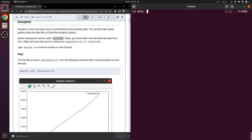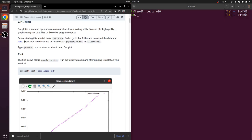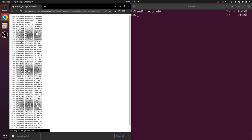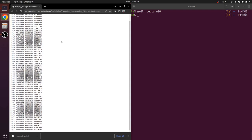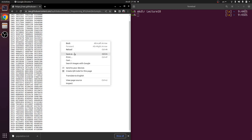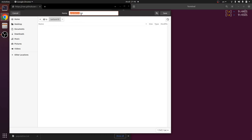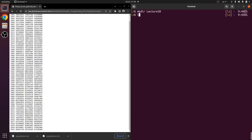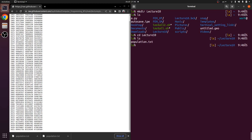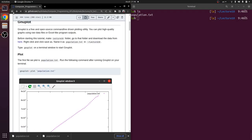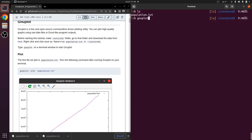Before starting, please make a lecture 10 folder and download the data from the link provided. The data I prepared contains the populations of three countries — Turkey, Germany, and the United Kingdom — from 1960 to 2021. We will use this population.txt file to draw our graphs today. Right-click the link and click 'Save As' into the lecture 10 folder. In the terminal, type 'ls' in the lecture 10 folder and you should see population.txt. Then type 'gnuplot' in a terminal window to start gnuplot.